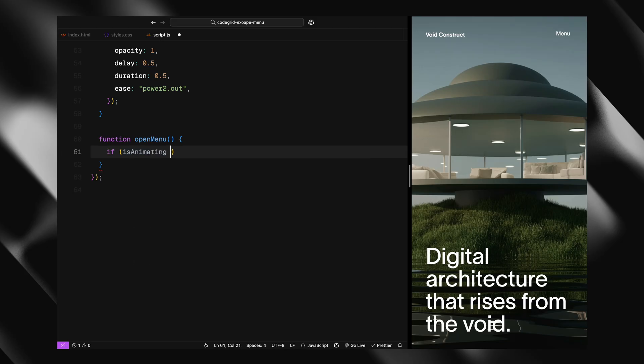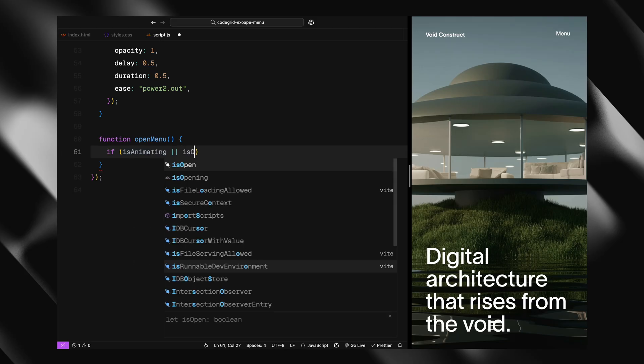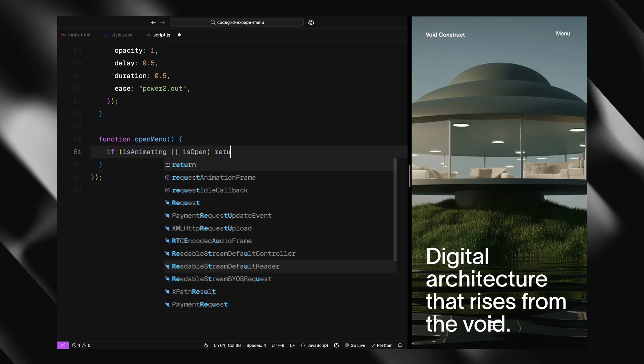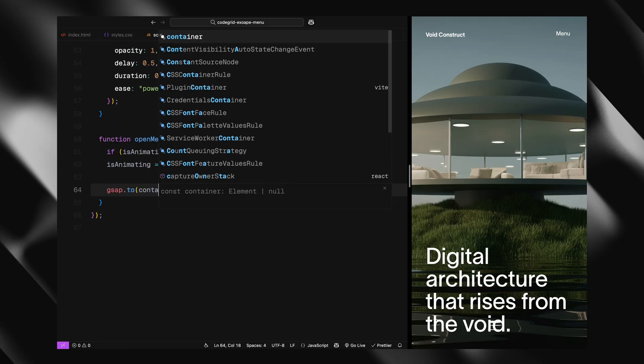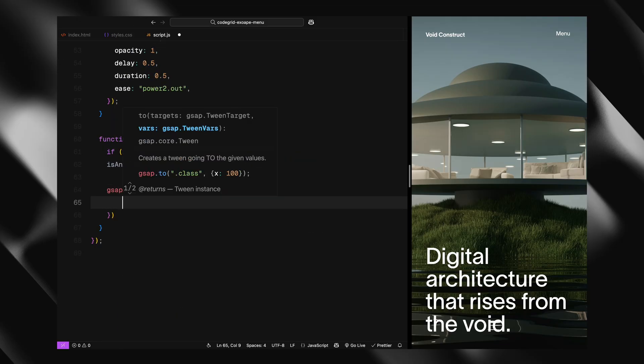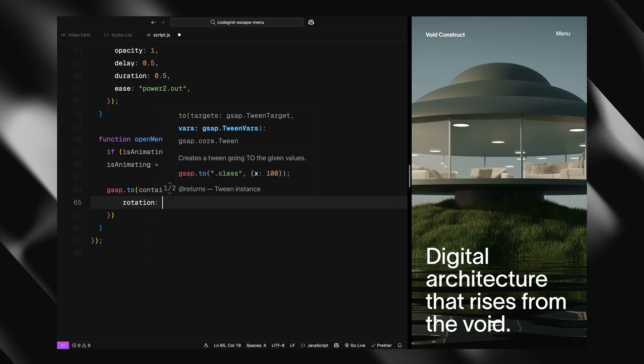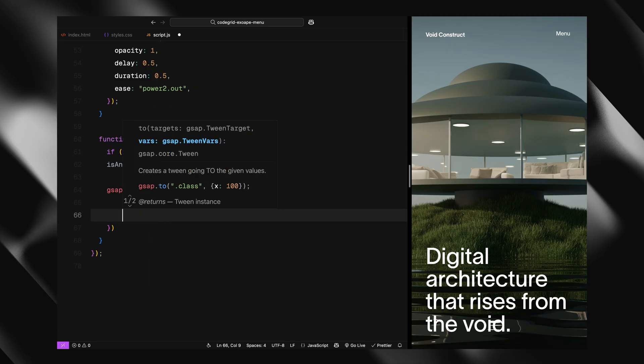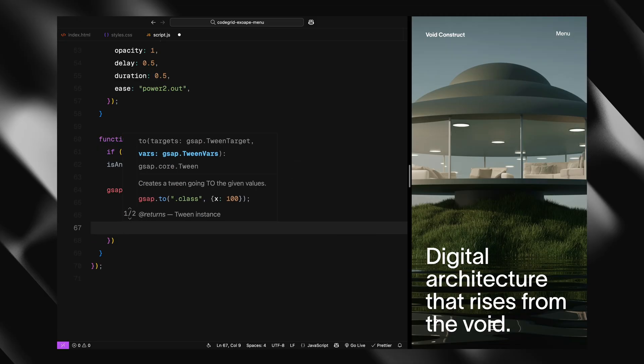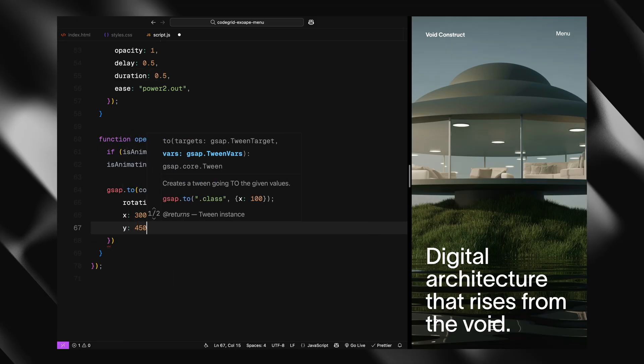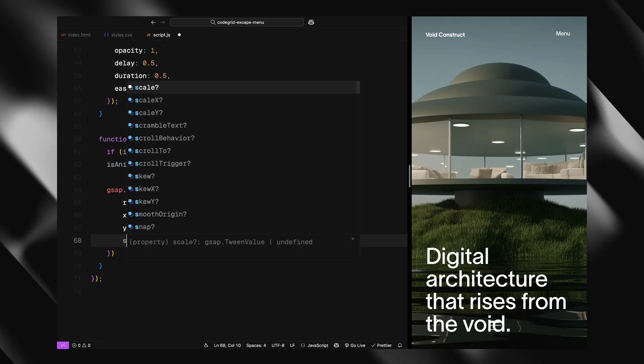The first thing we do is check two conditions: if the menu is already open or if another animation is still running. If either is true, we exit early. Once we're clear to proceed, we set the isAnimating flag to true so nothing else can trigger while the sequence is running.